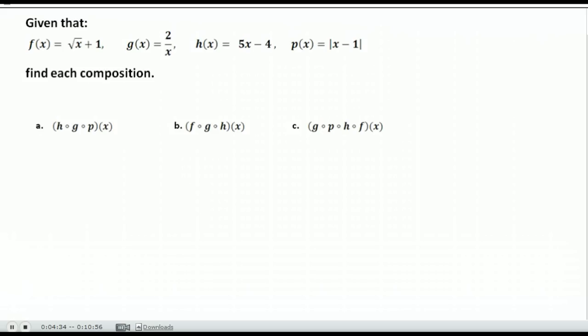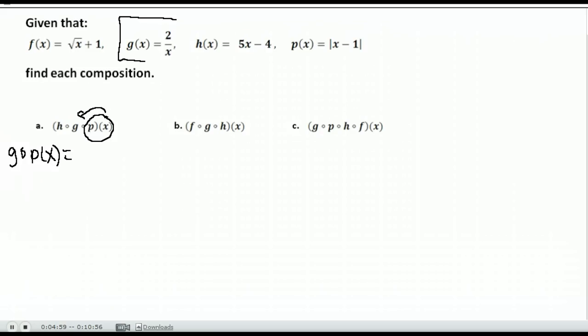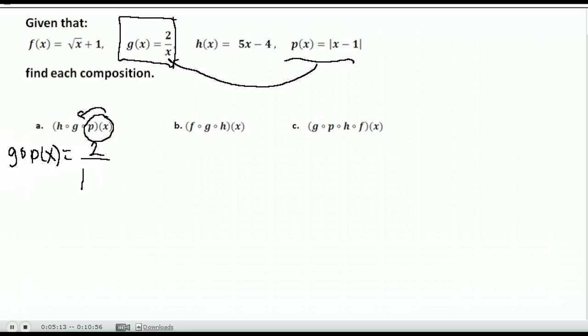Now let's do some that are a little more complicated with three steps. You start at the end and work backwards, plugging one function into the next. First, find g of p of x. g of x is 2 over x, and we replace all x's with p of x, which is the absolute value of x minus 1. So g of p of x equals 2 over the absolute value of x minus 1.